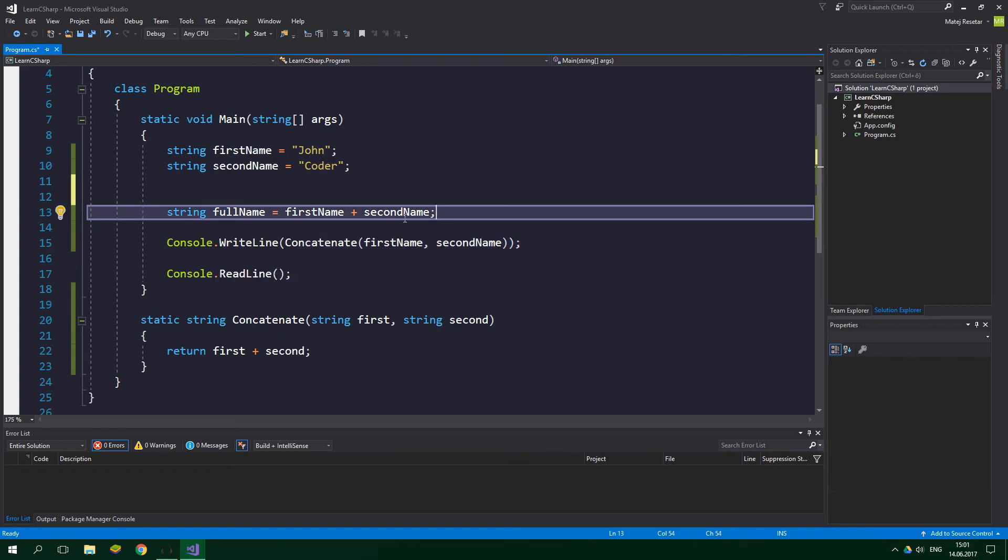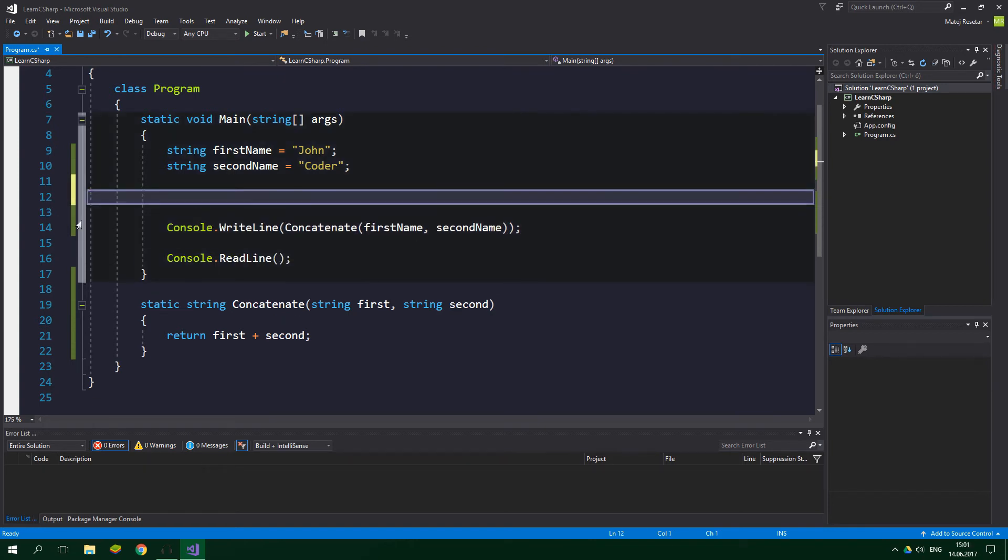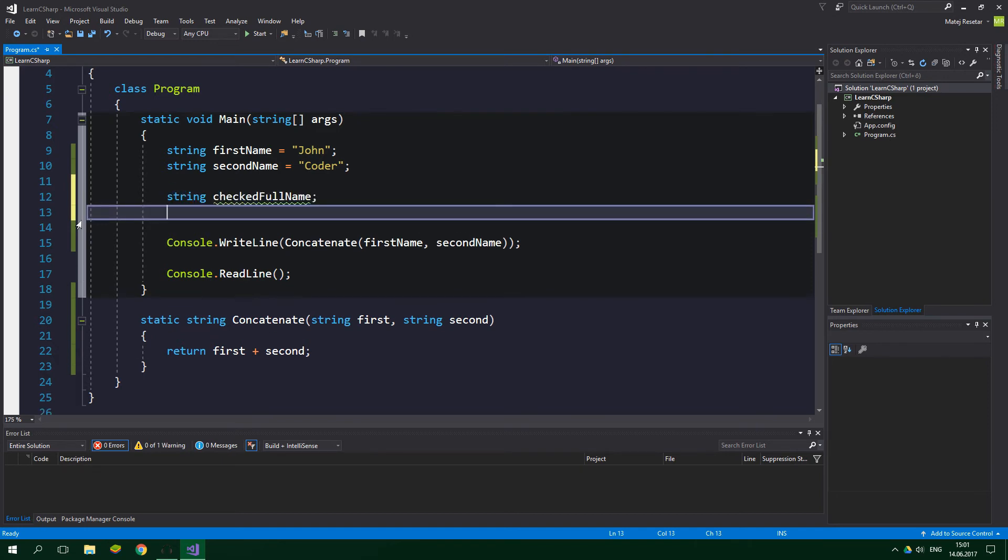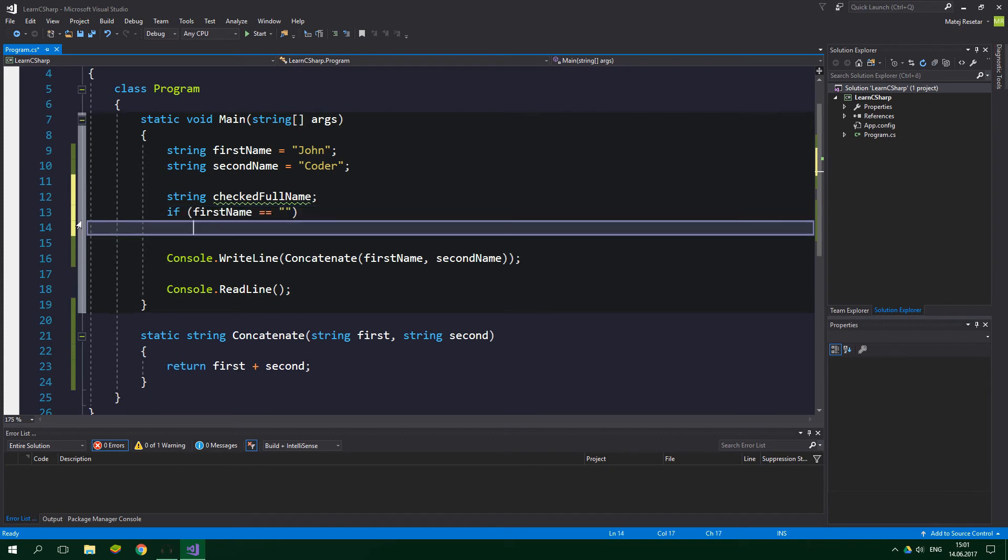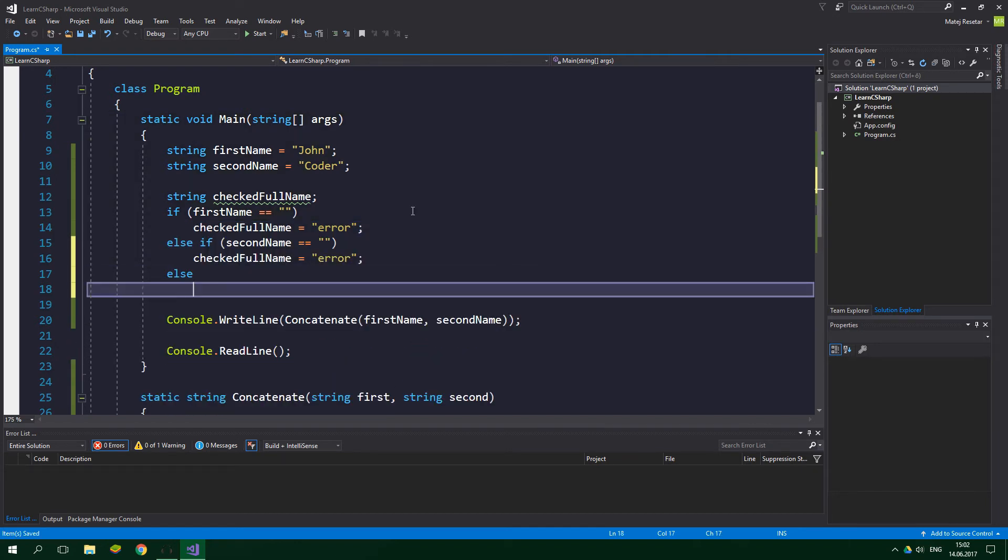So when we go back here we can delete this string full name and let's create a string checked full name. If first name is equal to empty string, then we want to set checked full name to error. We want to do a similar thing for the second name, and else checked full name is equal to...